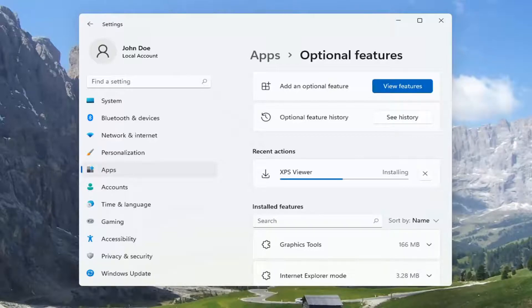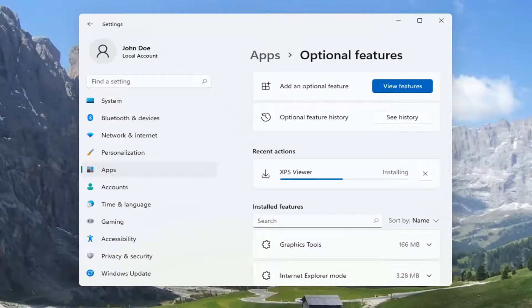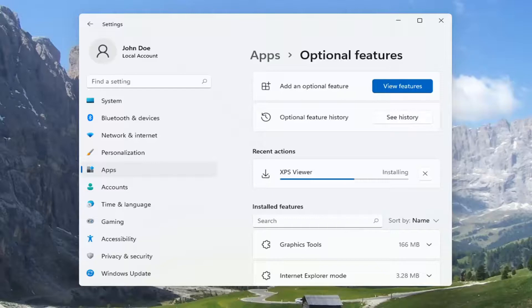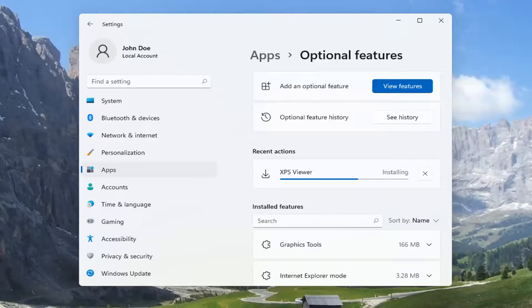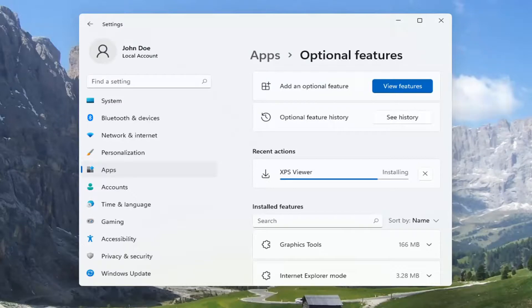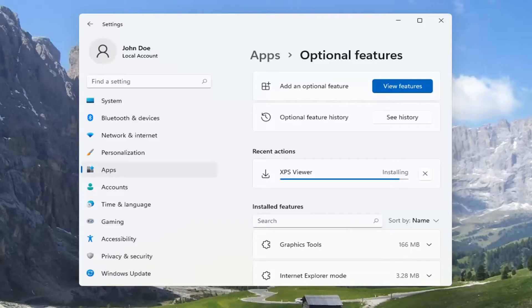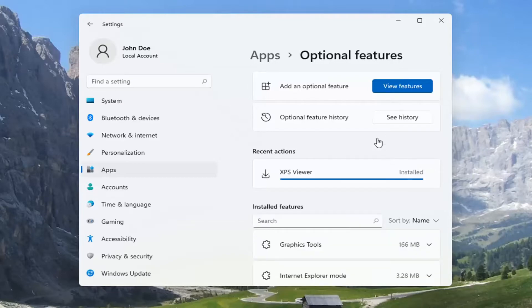As you can see, and once it's done, it should say installed, and you're good to go.